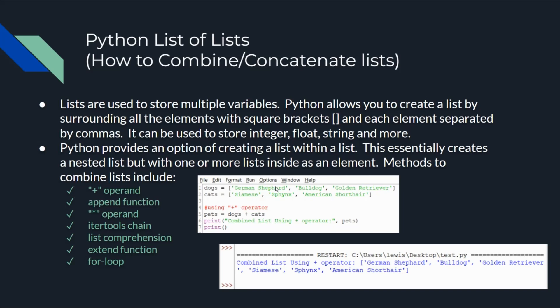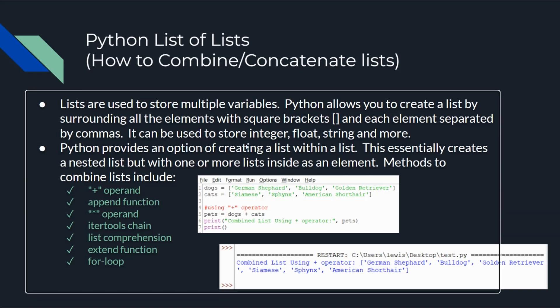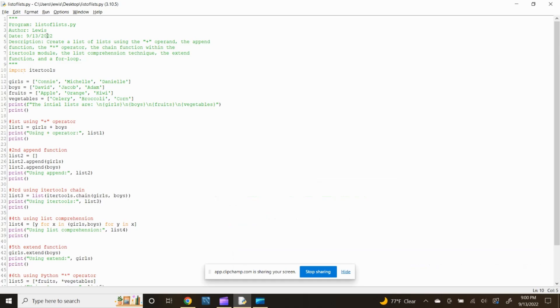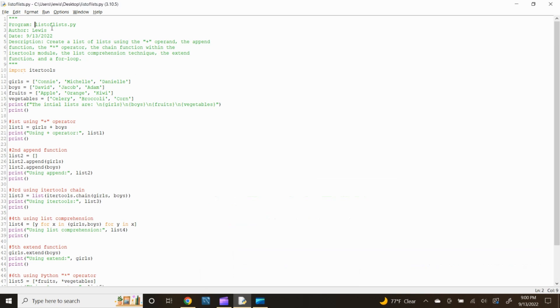Combining lists can be achieved using multiple methods such as using the plus operand, the append function, the multiplication operand, the chain function within the itertools module, the list comprehension technique, the extend function, or a for loop. Now let's open up the Python Idle Editor and develop a script that will perform a list of lists using the various available methods to combine lists.